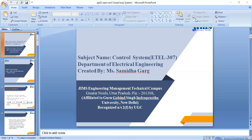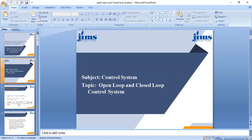Hello students, my name is Samitha Bhatt and I am going to teach you the subject Control System, whose code is ETEL307. Today's topic of discussion is open loop and closed loop systems.